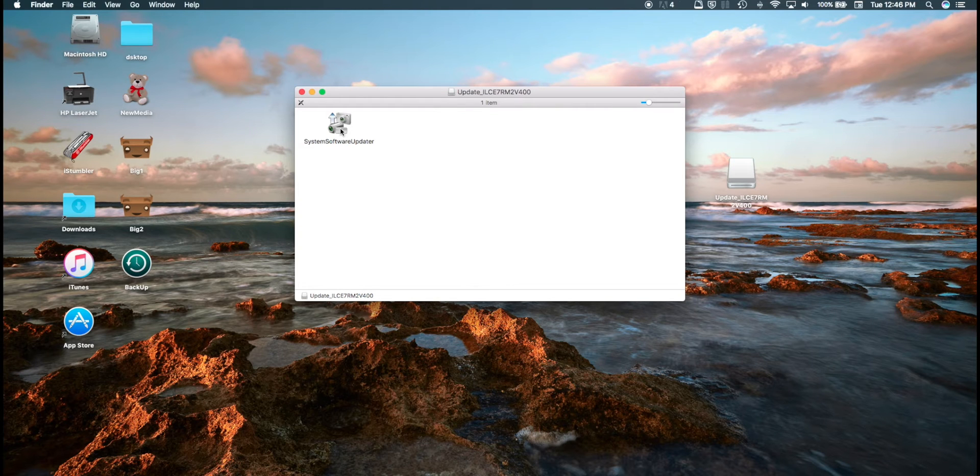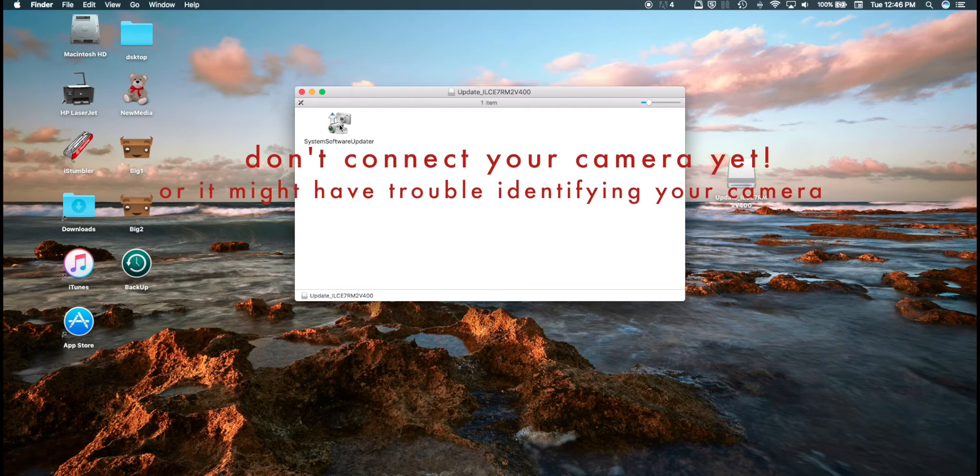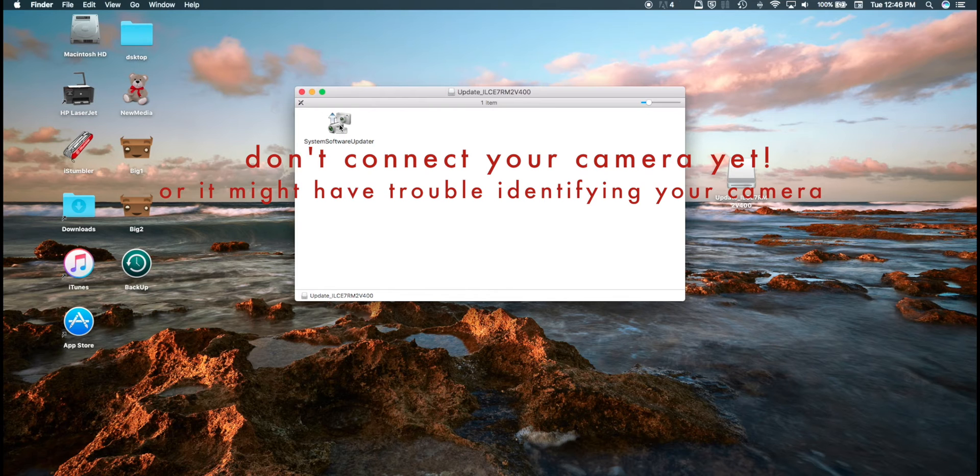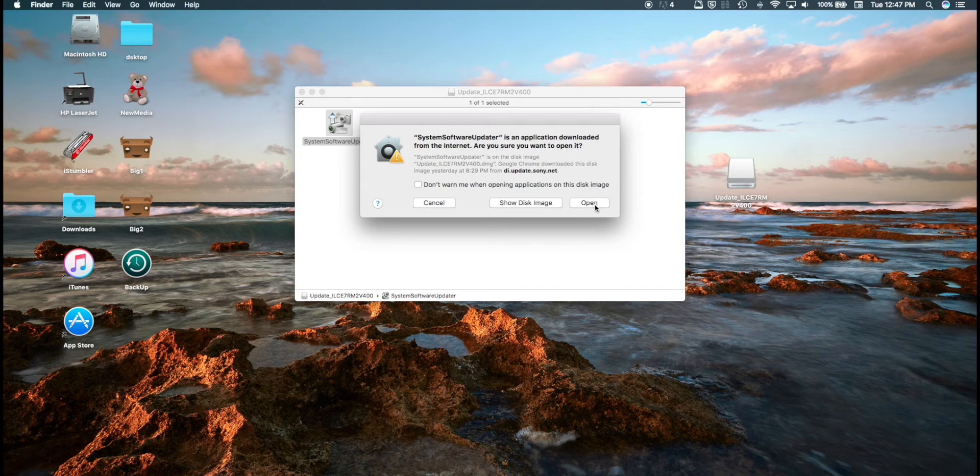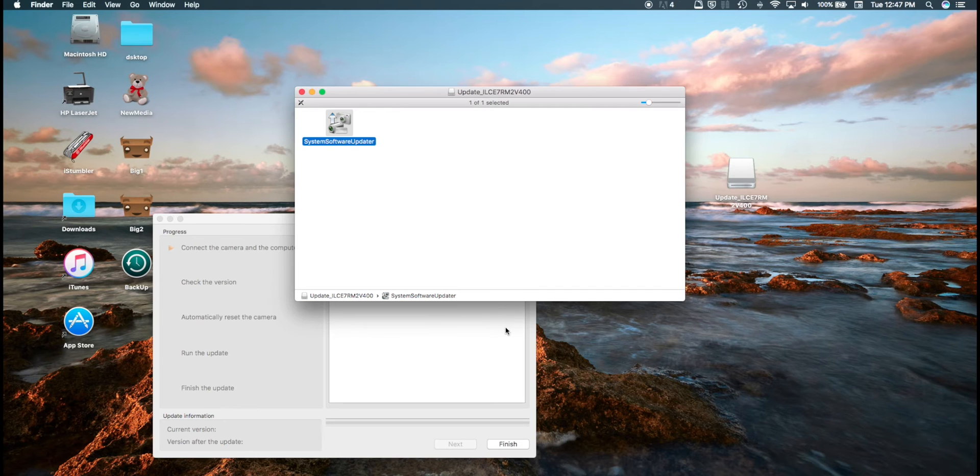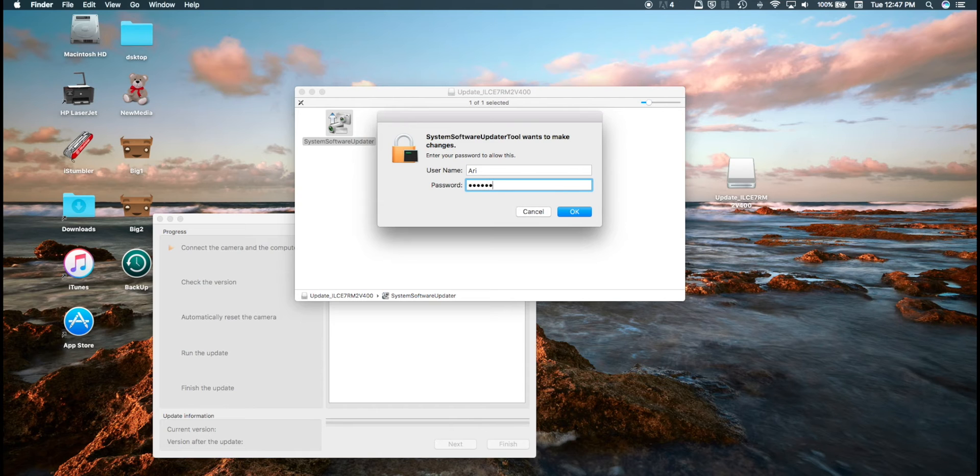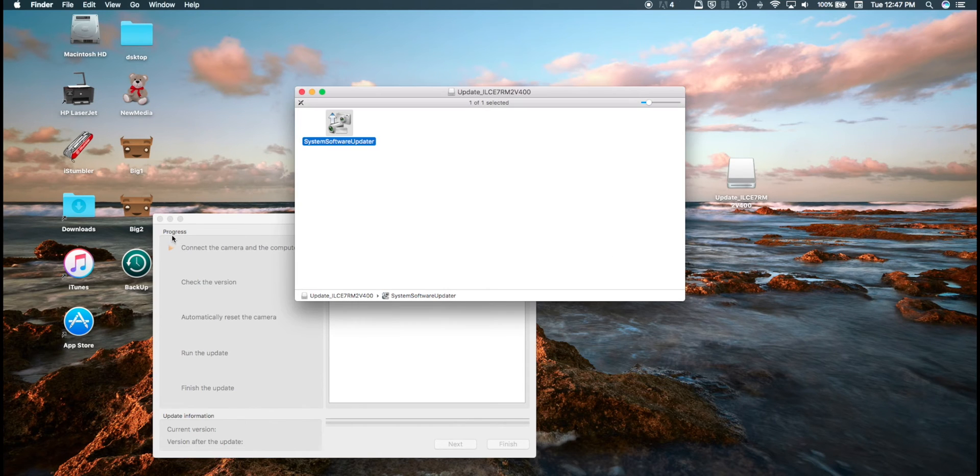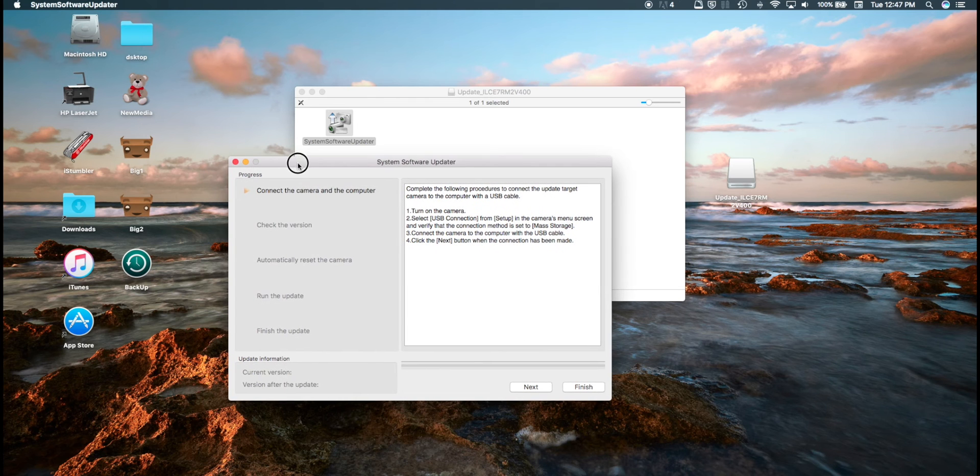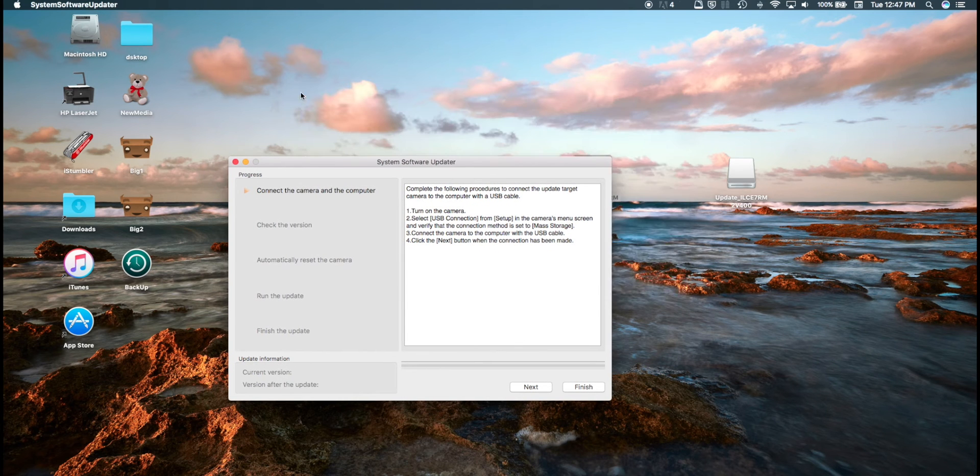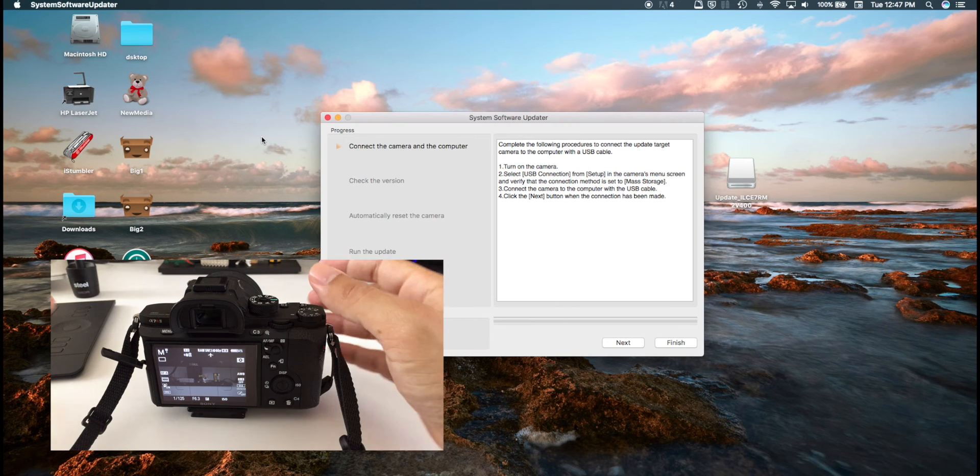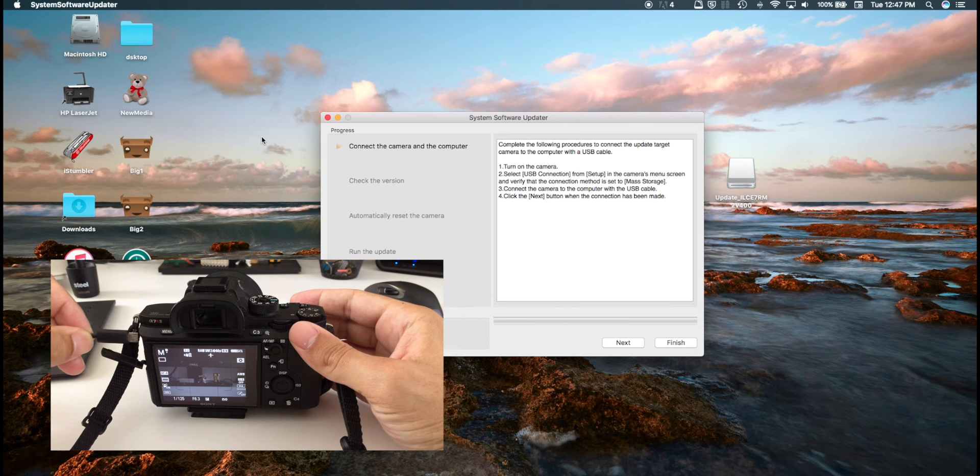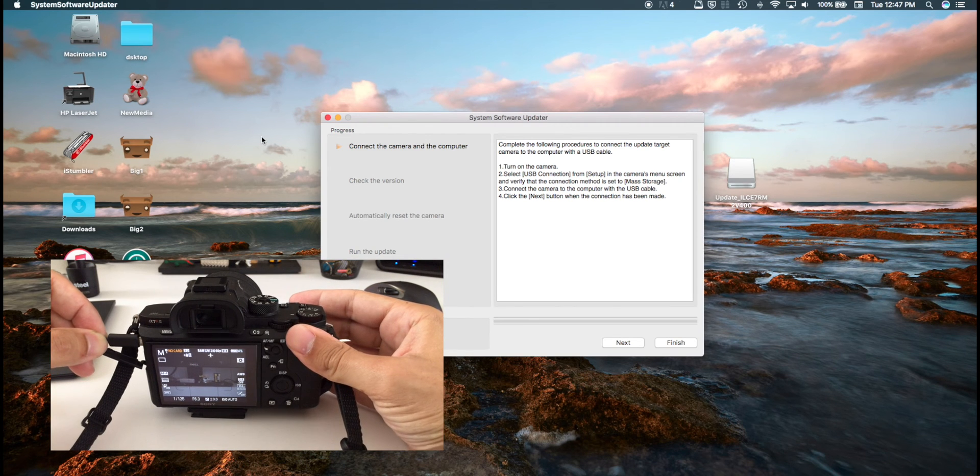You're going to double click this launcher system here and now really important. Just make sure that you do not connect your camera to the computer until you have launched this software, this system software updater here. So you want to launch that. It's going to ask you for your password, so you can go ahead and enter that. Once you've launched the system software updater, you go ahead and connect your camera.